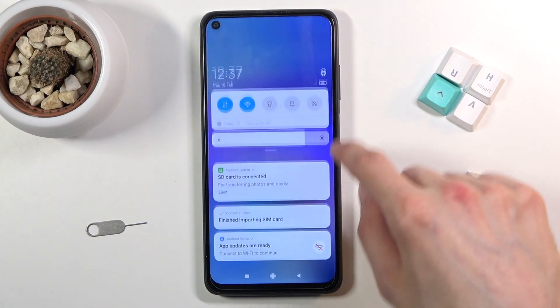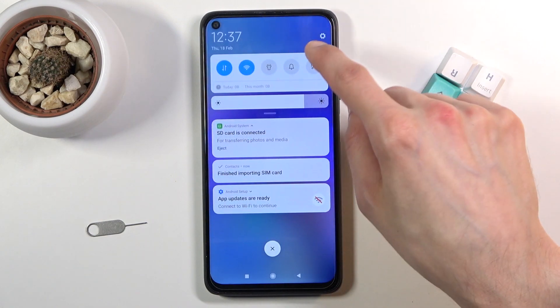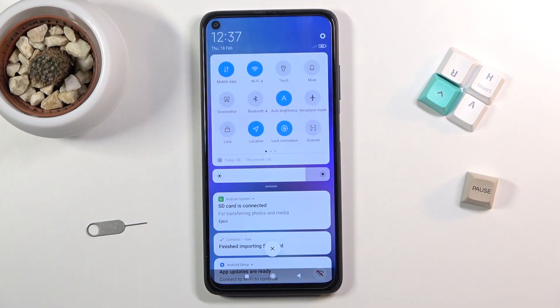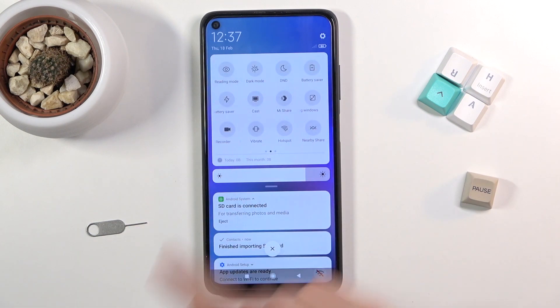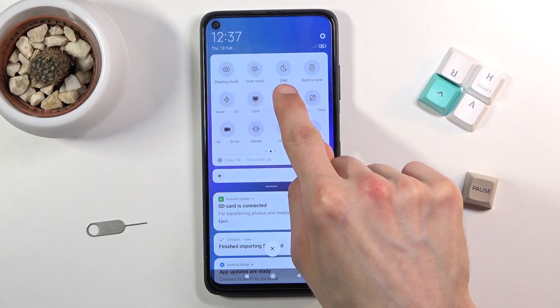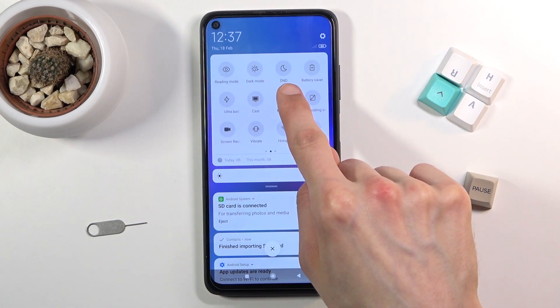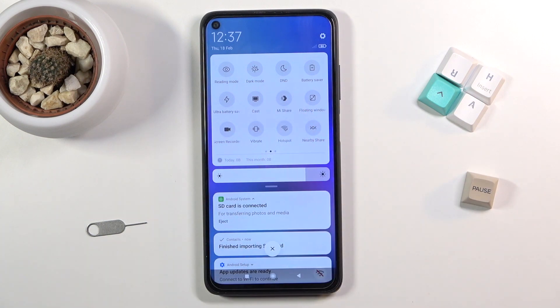To get started, pull down your notification panel and look for the toggle. For me, it's on the second page and it's named DND, just a short version of it.